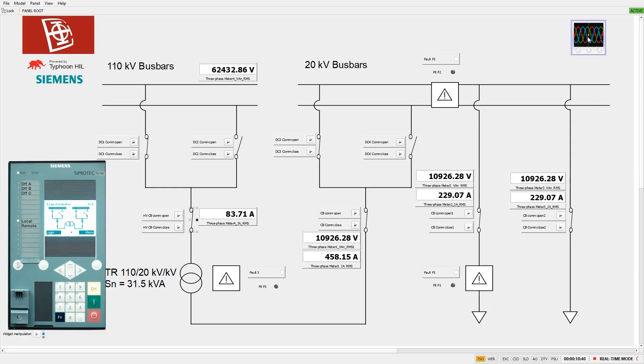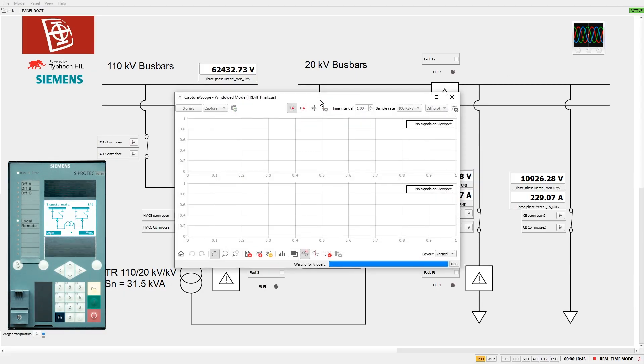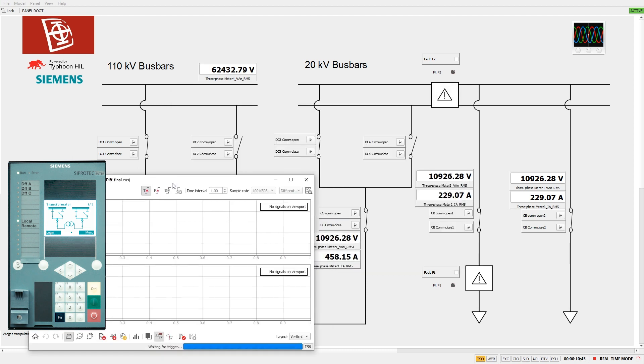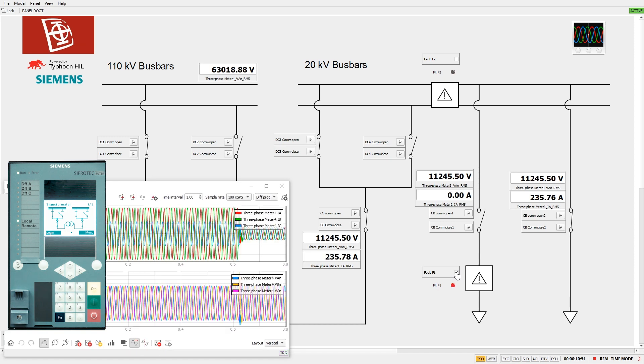In the event of a fault in the feeder, the feeder overcurrent protection picks up, blocks the bus bar overcurrent protection, and trips the feeder circuit breaker after 600 milliseconds.